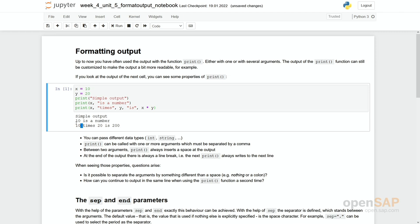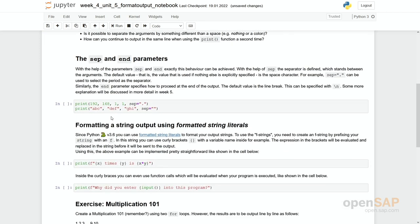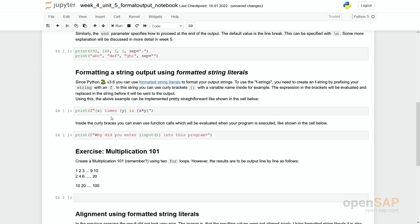And then you see there are three prints and each print is printed in a new line. So there is a line break at the end. And that's actually what is defined by the parameter end which has a default value line break. But you can overwrite them.